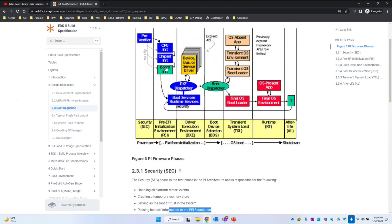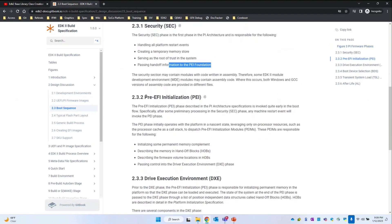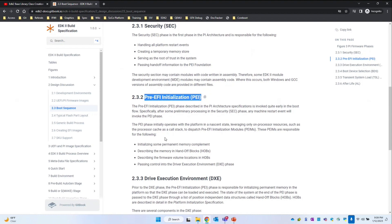In the PEI phase, it is split into two different sub-phases: the pre-memory and the post-memory. The pre-memory phase is a phase where, before our DRAM gets initialized, we initialize some silicon functionalities, and that phase is going to call the PEI phase. Once the DRAM is up, the PEI drivers which we execute are all called the post-memory phase.